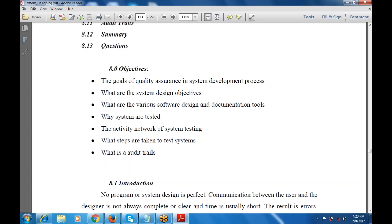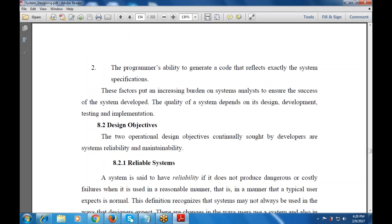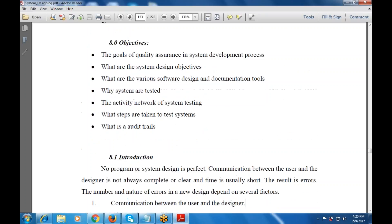Now the first topic is the introduction. A program or system design is rarely perfect. When the communication between the user and the designer is incomplete or very short, the result is an error. The number and nature of errors in a new design depend on multiple factors.